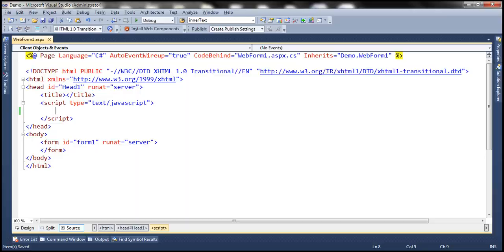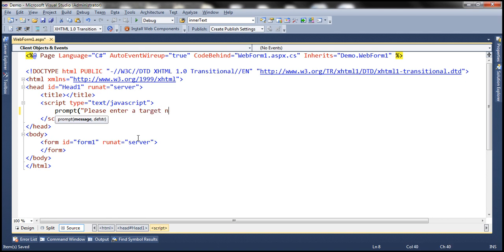Let's flip to Visual Studio. We want to prompt the user to enter a number and then print all the even numbers starting from zero till the number that the end user has provided. For example, if the end user enters 10, then we want to print even numbers from 0 till 10. So first we need to prompt the user to enter a number using the prompt function. Please enter a target number, and if the end user didn't provide any value then we want to return an empty string as the default.